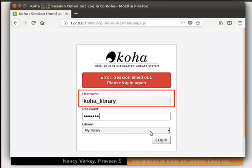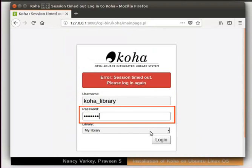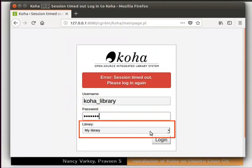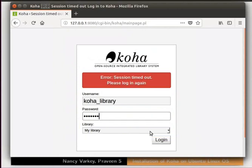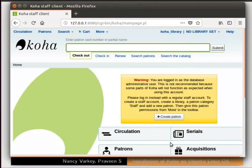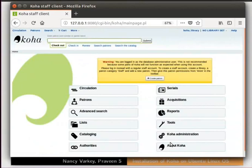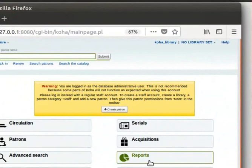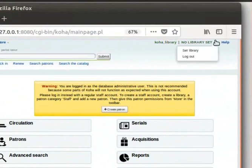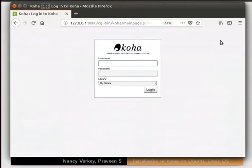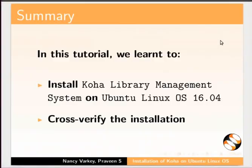Type the username as koha_library and password as koha123. Select my library from the drop-down, then click the login button. We are brought to the Koha administration page where we can see various tabs — we will learn how to use many of these later in the series. Now click on 'No libraries set' and select the logout option. This brings us to the end of this tutorial. In this tutorial, we have learned to install Koha Library Management System on Ubuntu Linux OS 16.04 and cross-verify the installation.